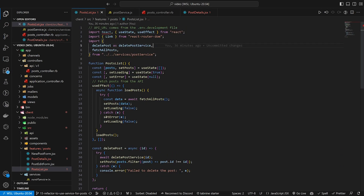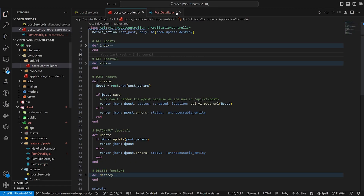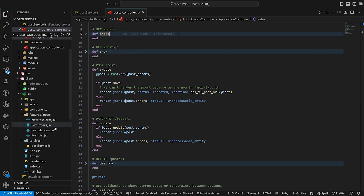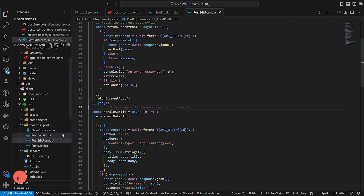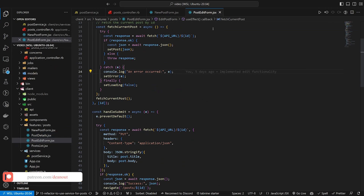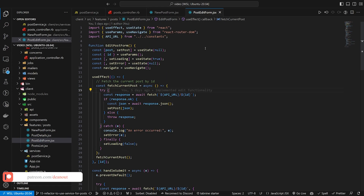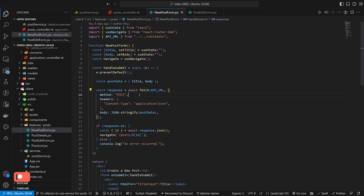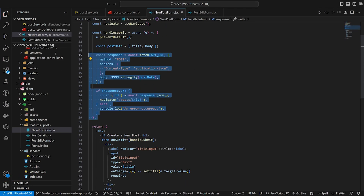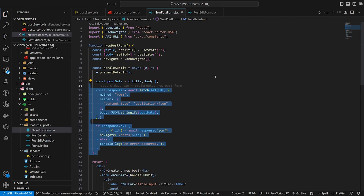In this video we need to come into our new post form and our post edit form rather than post list or post details. In the new post form we currently have an await fetch with a method of POST, and the only thing this is really doing is creating a post.